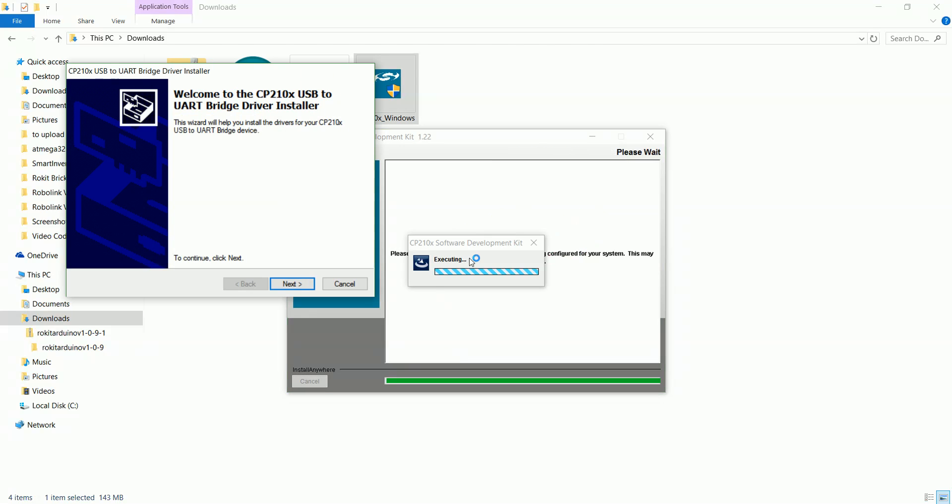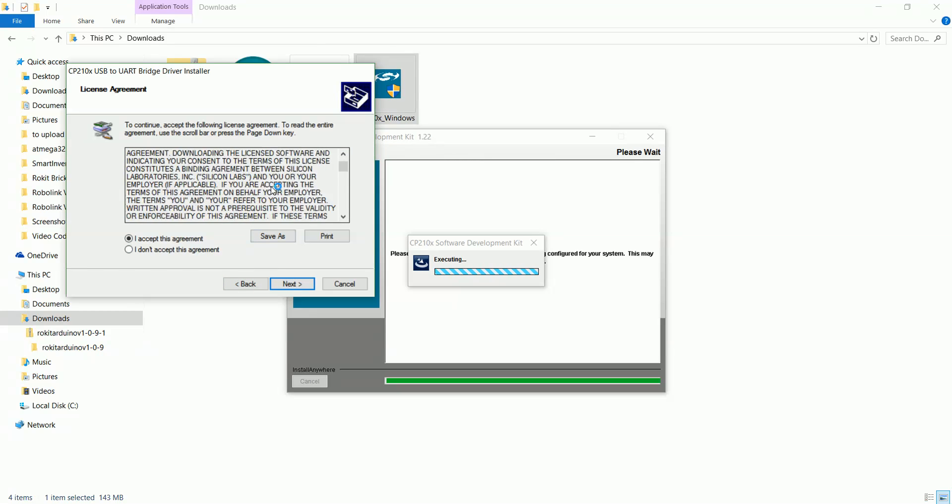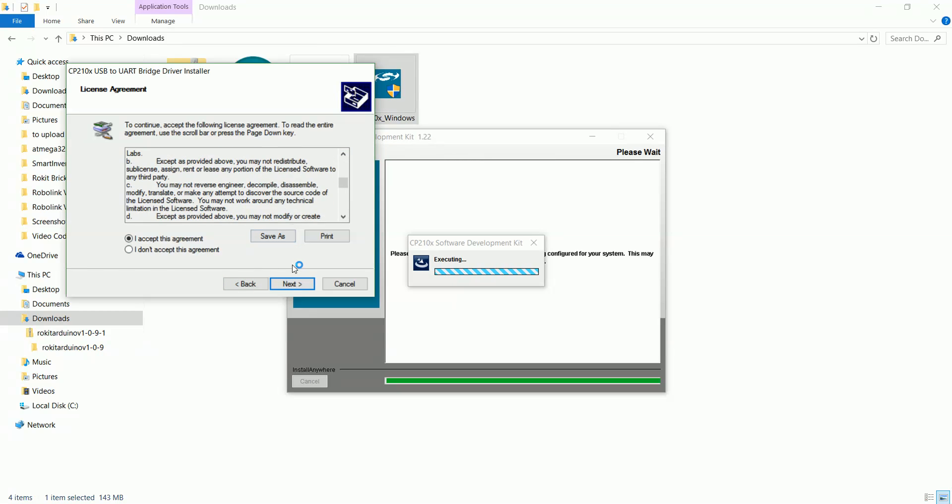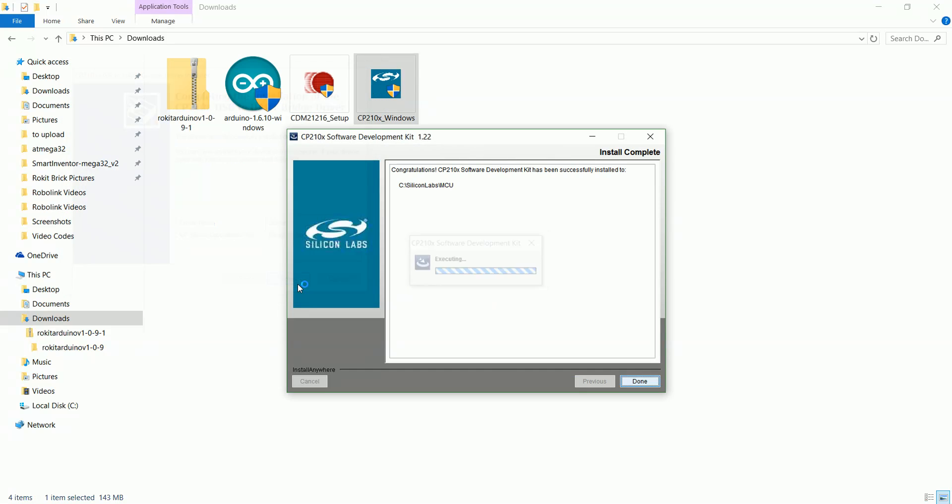Now just click next. We'll accept the agreement after we read through it all. Then click next and finish, and now we're done. We've gotten this driver successfully installed.